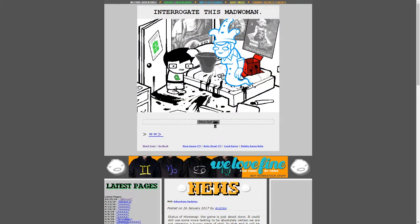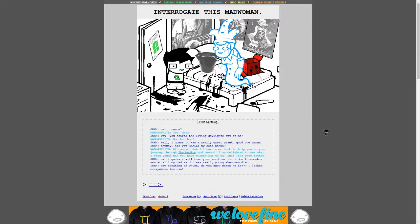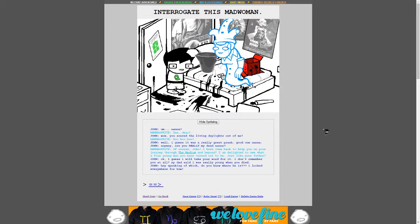Interrogate this mad woman. Oh, yes. Oh, yes. I got Nana Sprite. Oh, yeah. Okay. Um, Nana? Yes, dear? Wow. You scared the living daylights out of me. Ho, ho, ho. Well, I guess it was a really great prank. Good one, Nana.